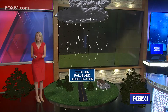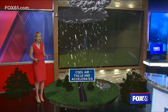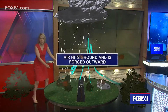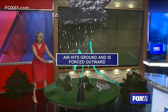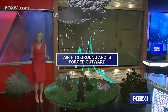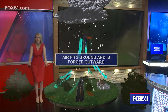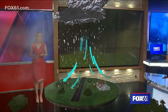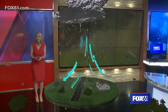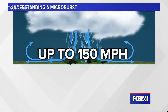And with this process occurring quickly and on such a grand scale, it sinks really fast, hitting the ground and spreading out in all directions. This can cause downed trees, power lines, and in extreme cases, winds up to 150 miles per hour.